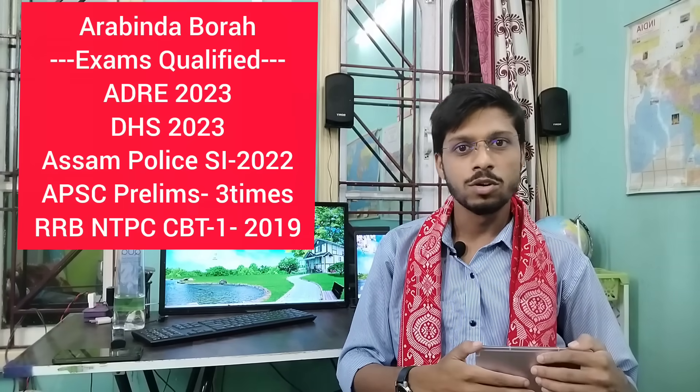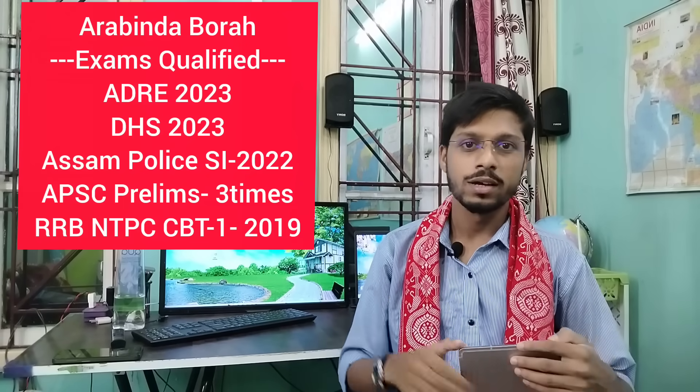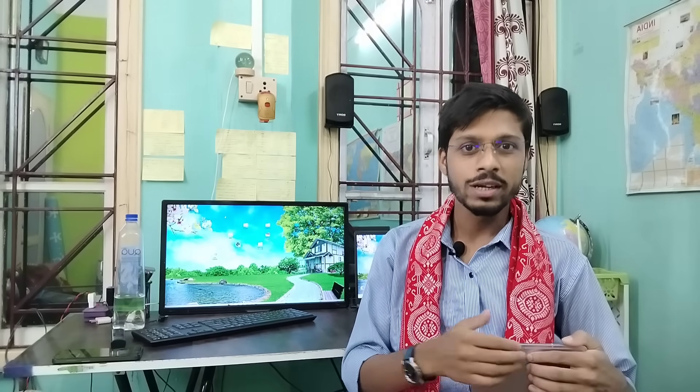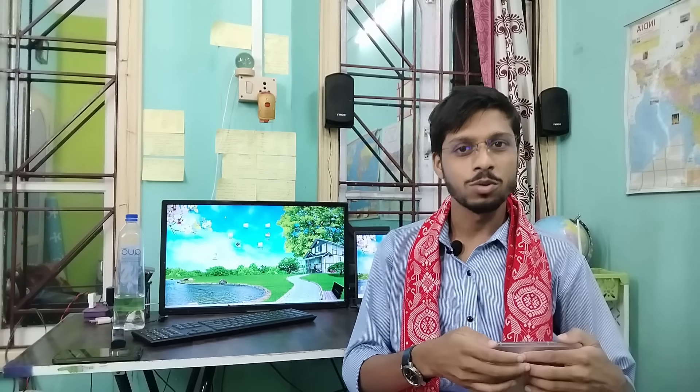Hello everyone, welcome to the channel. I am Ravindo. I am very excited to be here. I am a very special officer — I am a student, I am a great teacher.